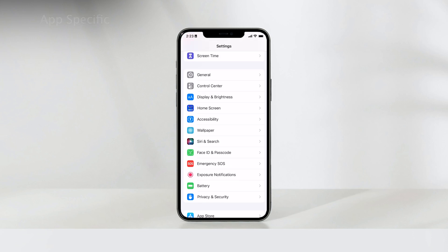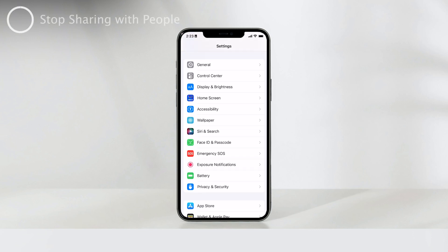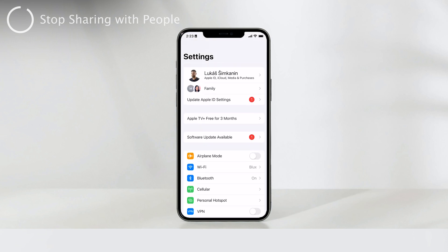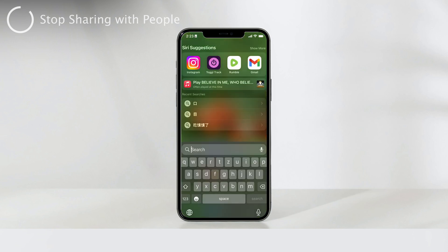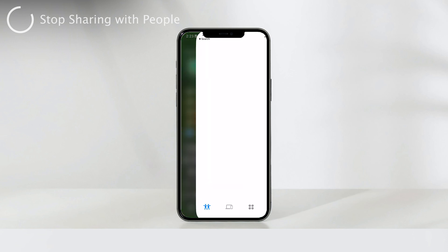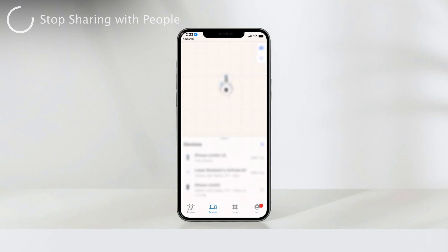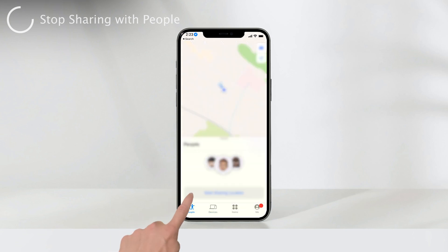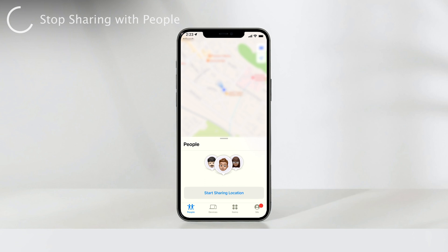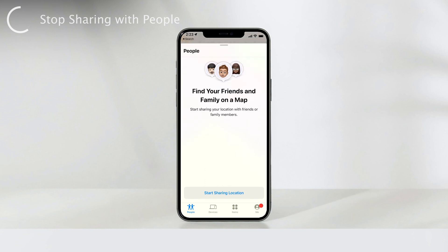But wait, there's more. Suppose you want to stop sharing your location with a particular person — perhaps someone you previously shared your location with using the Find My app. No worries, we've got you covered. Open the Find My app and navigate to the People section. Find the person's name you wish to stop sharing your location with, and with a simple tap, you can revoke their access.